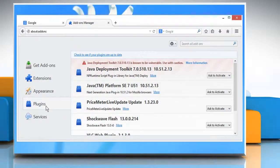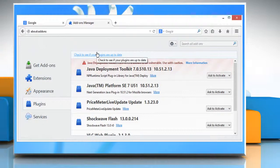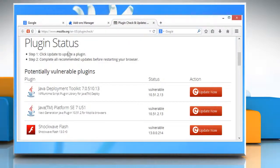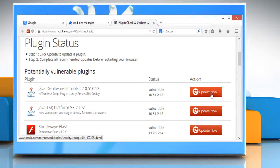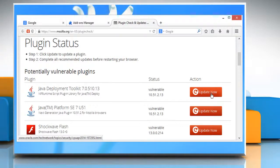Click on the check to see if your plugins are up to date link. On the Mozilla Check Your Plugins page, you can update your Java plugins by clicking the update now button.